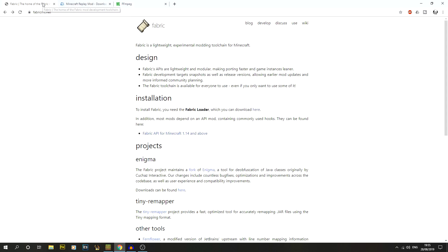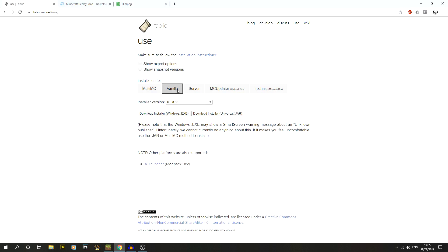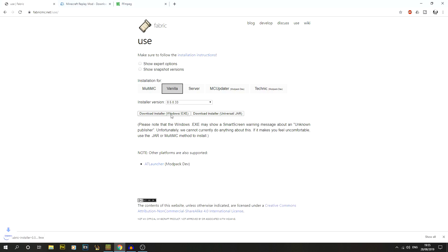The first thing we're going to do is go to the fabricmc.net website and go to the main download. From the main page we need to get the Fabric Loader — click the download button, which takes us to the download page. There are different versions: old, MultiMC, and vanilla. We're going to be doing the vanilla one. There are two different versions: a .exe and a .jar.